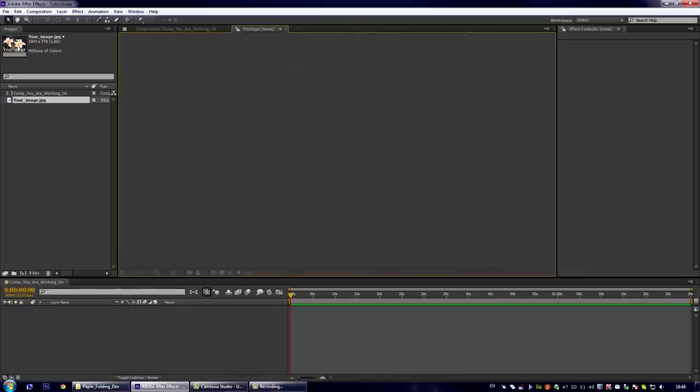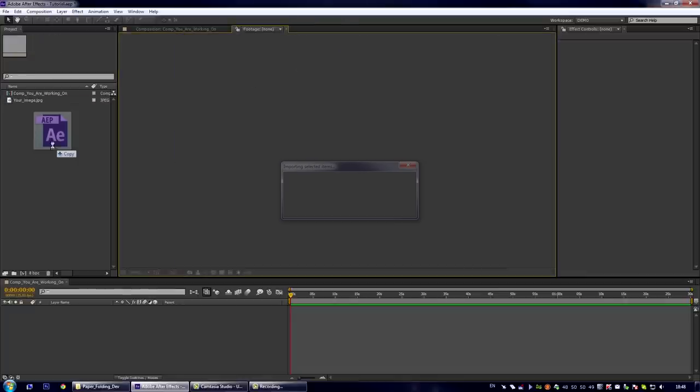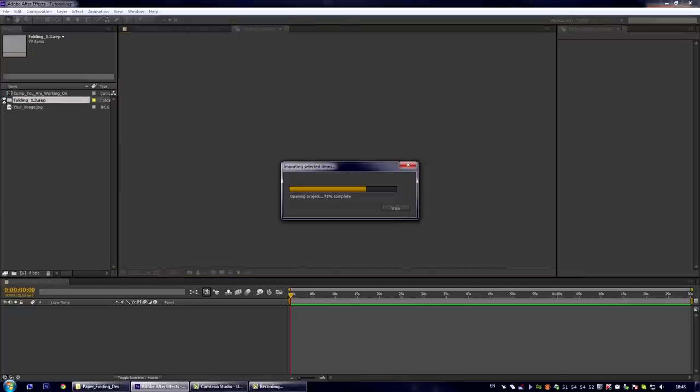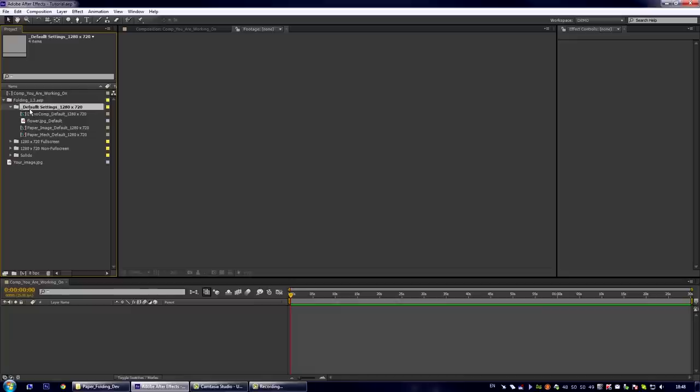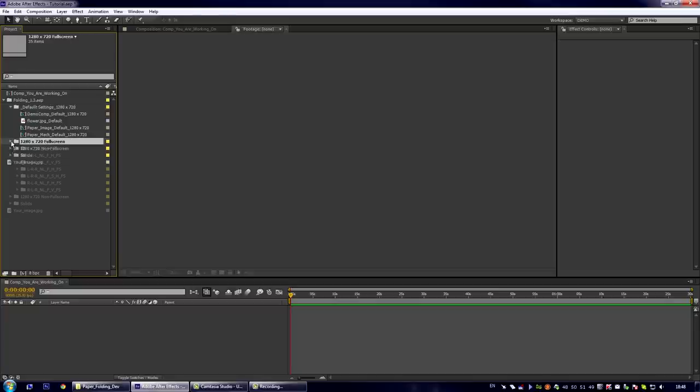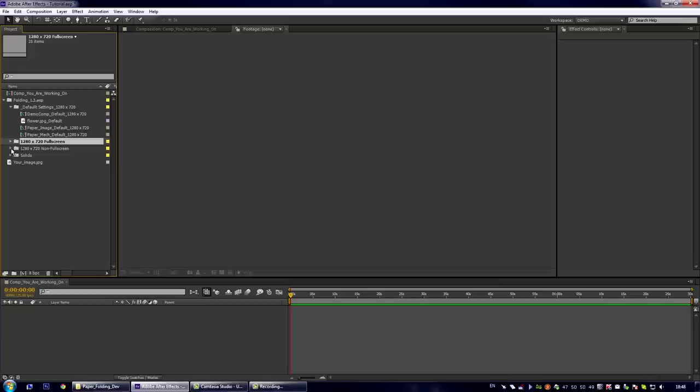First of all you need to import my Accordion folding project file which contains several folders. The first folder contains default settings, not animated, just default basic settings for creating your own effect. The second folder contains some animated presets for full screen folding and the third folder contains animated presets for non full screen folding.